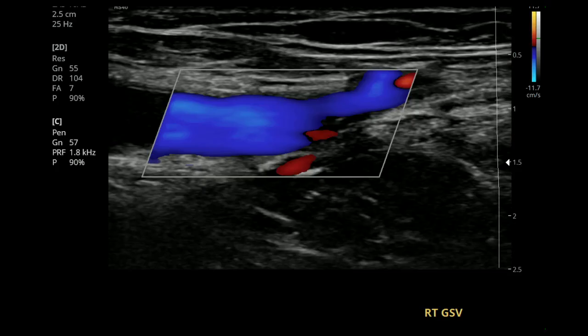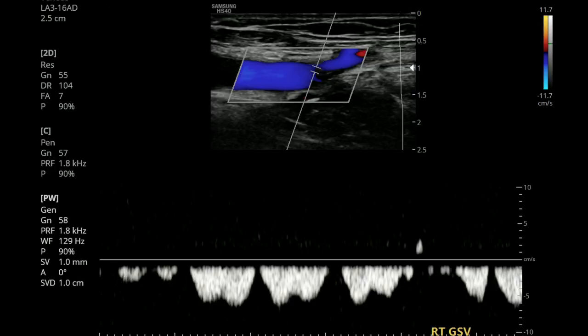This is what the color for the GSV looks like. You need to make sure that the angle and the angle of the vessel are going in the same direction. Also make sure the settings for the scale are set to an appropriate setting so you can get color filled in all the way. This is what the pulse wave is going to look like. For veins, you don't need an angle on pulse wave — just make sure the color box has the correct angle. For the GSV, you're not going to need to compress; just let the waveform go all the way to the end.